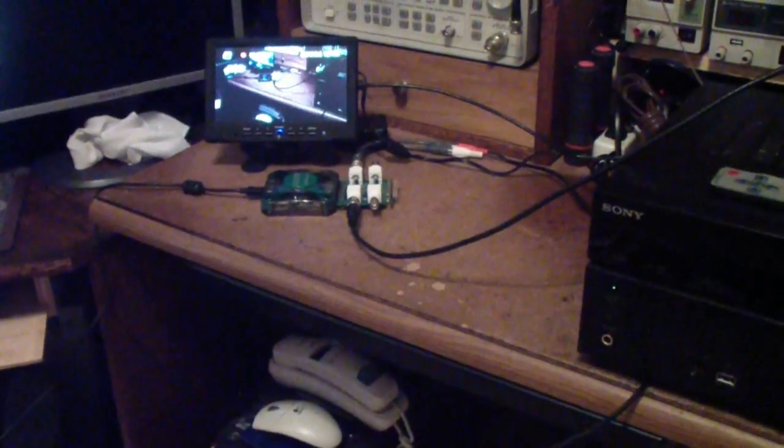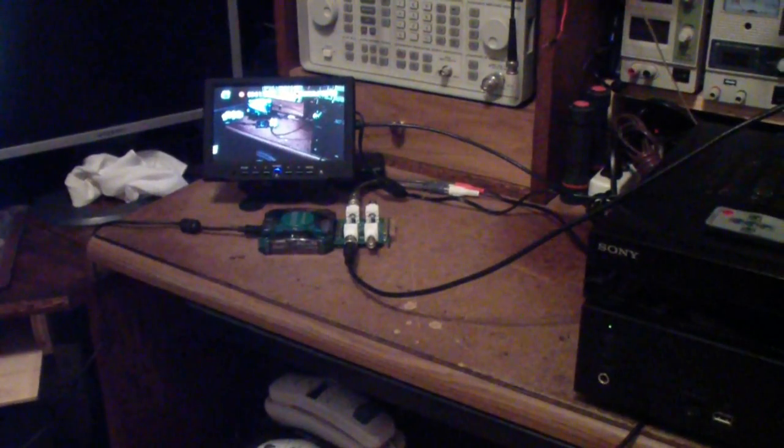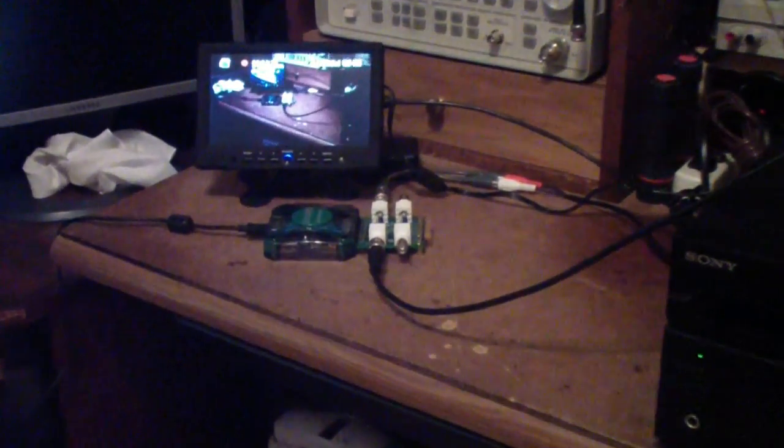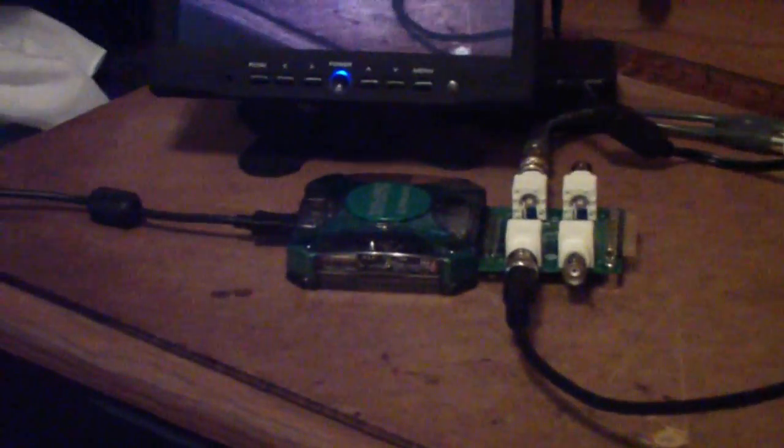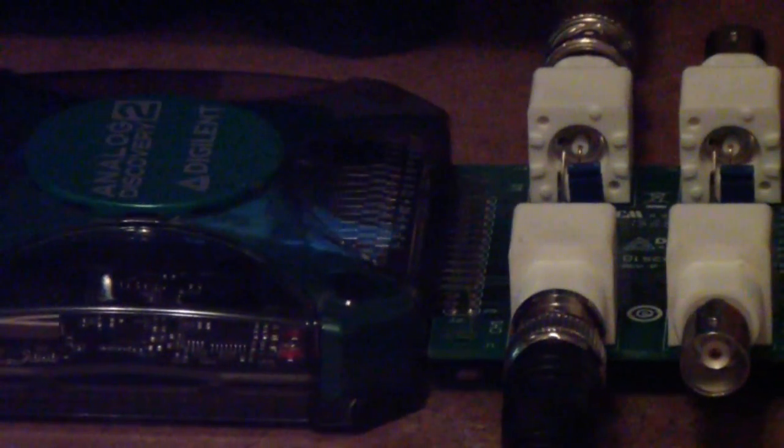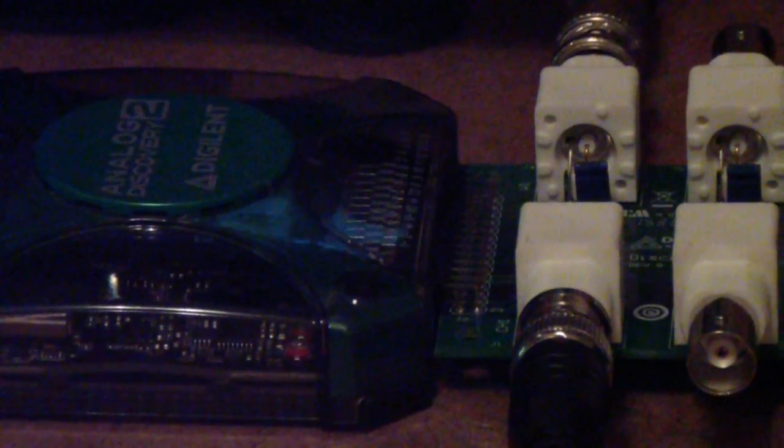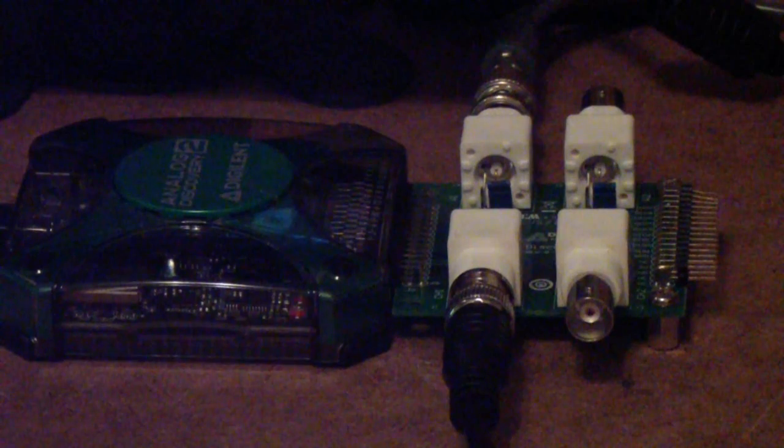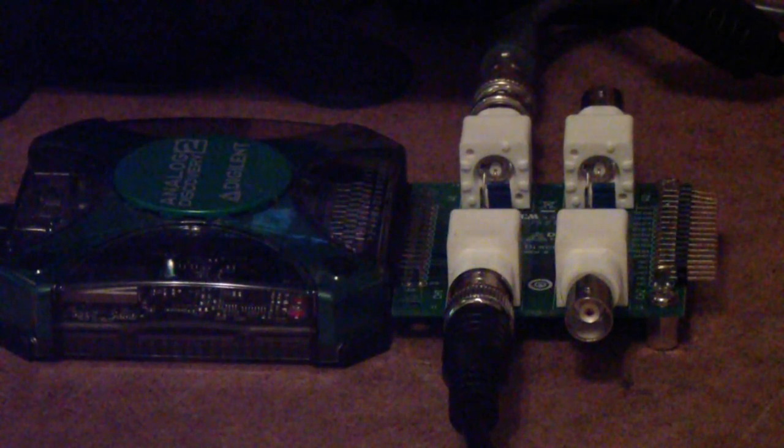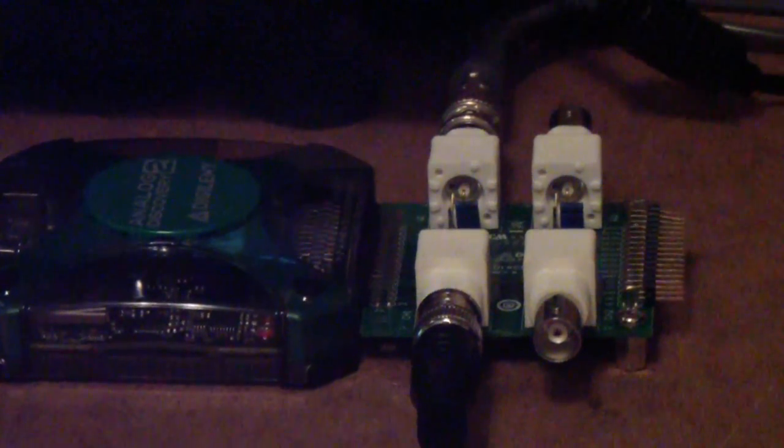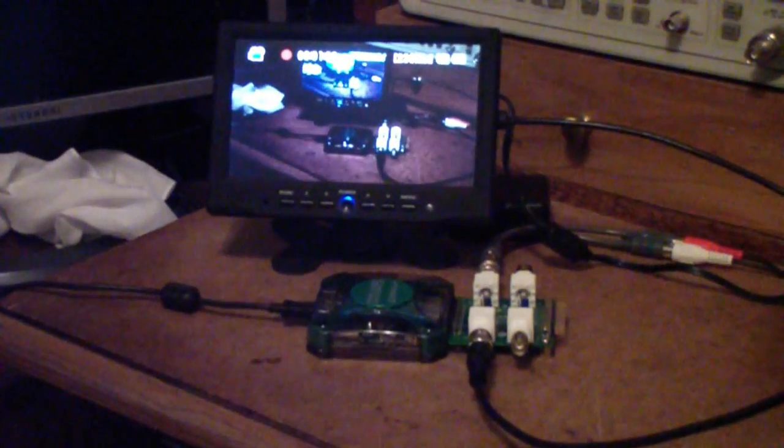But what I'm working with here is the Analog Discovery. In this case it's the Analog Discovery 2 and it's using the BNC connector board and then above it you'll see a monitor.